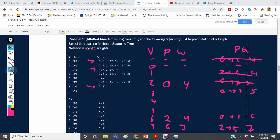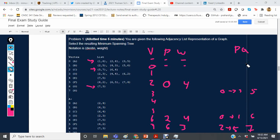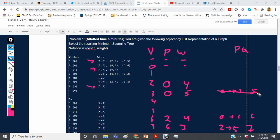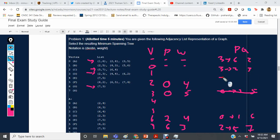We remove vertex 7 from the priority queue. Next up is 0 to 3 with a weight of 5, so 3's parent is set to 0 with a weight of 5. We investigate all outgoing edges from 3: edge 3 to 6 with weight 2, edge 3 to 2 with weight 3, and edge 3 to 4 with weight 4. These are all above what's currently in the priority queue.